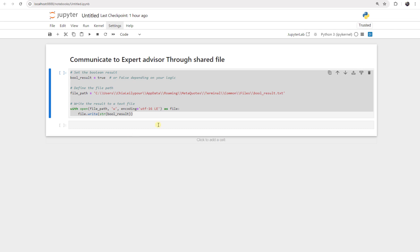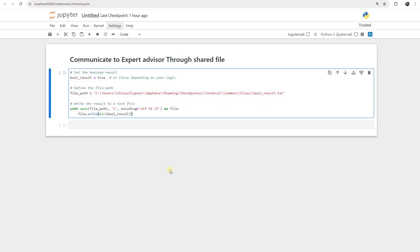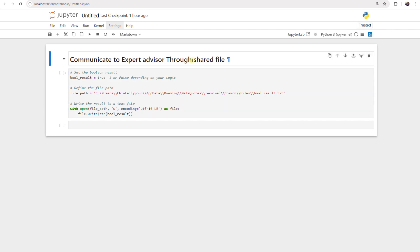Let's start programming. It's important to know that to communicate between Python and MQL5, we have three different options. The first one is using a shared folder, which is the topic of this video. The second one is to use HTTP requests to communicate data between them. The third one is using the socket pipe library in Python to implement different communication protocols like Modbus or any other one. In this video we want to use the shared file.